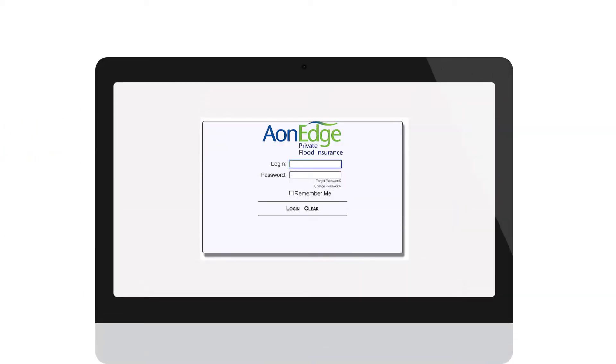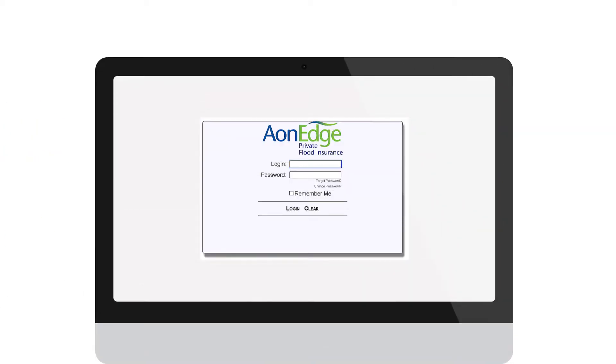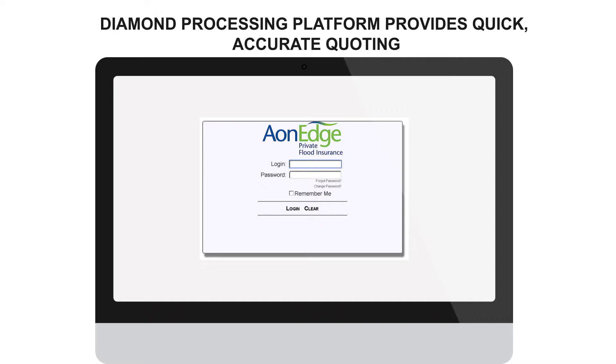Quoting an Easy Flood private flood insurance policy is easier than ever. Diamond, the processing platform from AonEdge, delivers the speed and accuracy you need so you can deliver on your client's expectations.